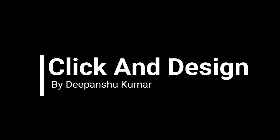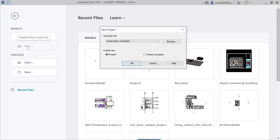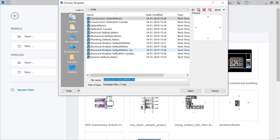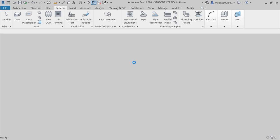Welcome to my channel Click and Design. Today we will be creating electrical systems, so we will create a new project. Let's go to new project and choose a system template, browse and select the system default metric template, open it, and then create a new project. The template is being loaded.